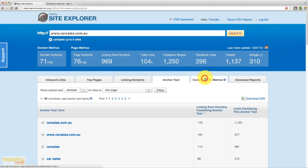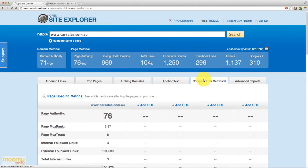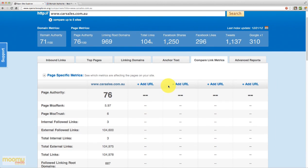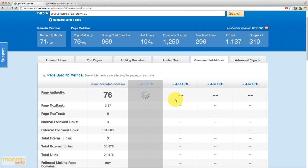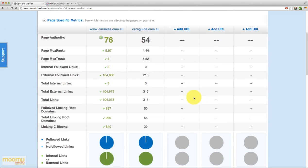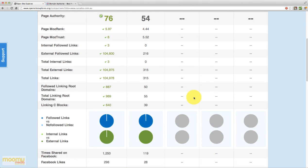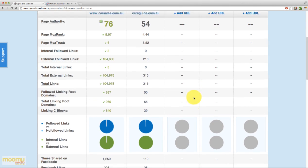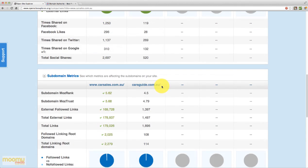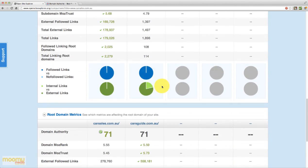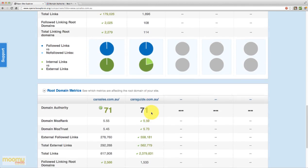So moving along to compare link metrics. Another great tool here, we can do side by side comparisons with other websites. So a competitor website I think would be carsguide.com.au. And we click compare. And open site explorer is going to give us a side by side comparison and it's going to show us who won in each case. And so here we see that carsales.com.au is doing very well in comparison and beats it on every front.